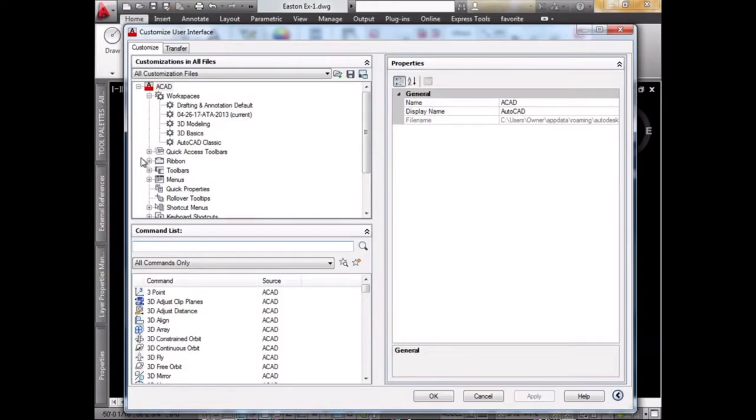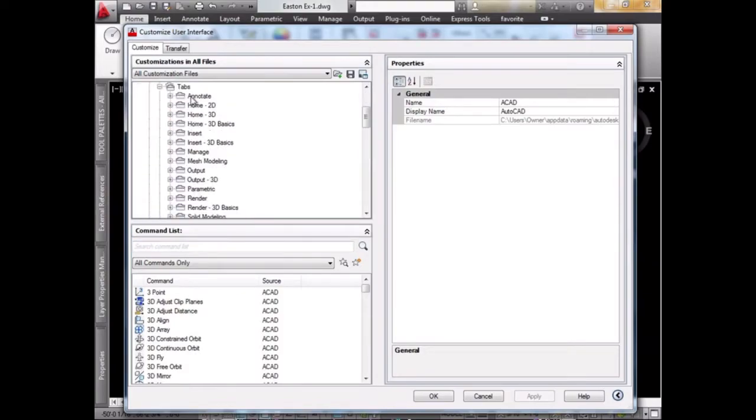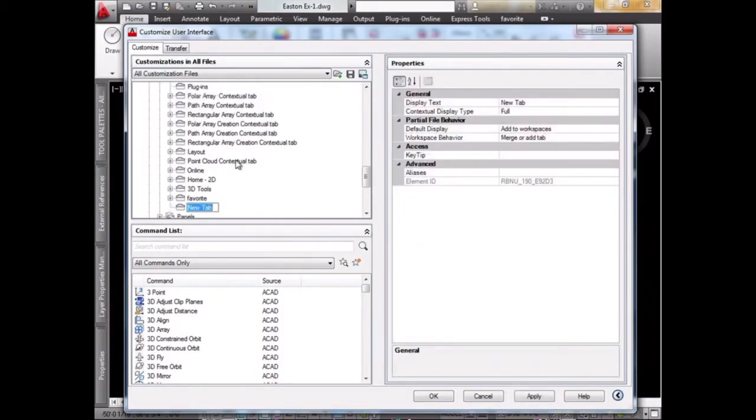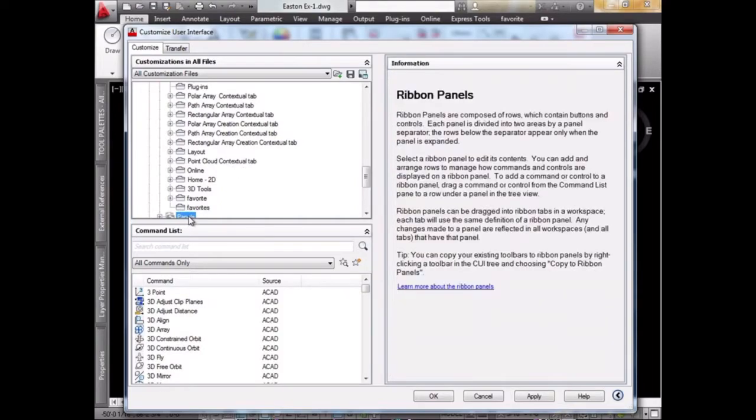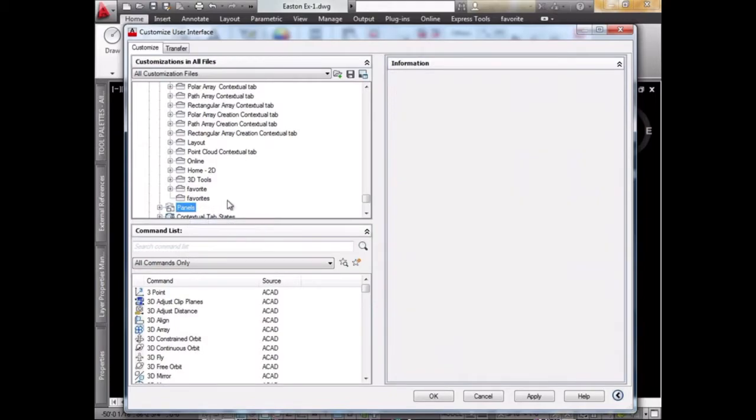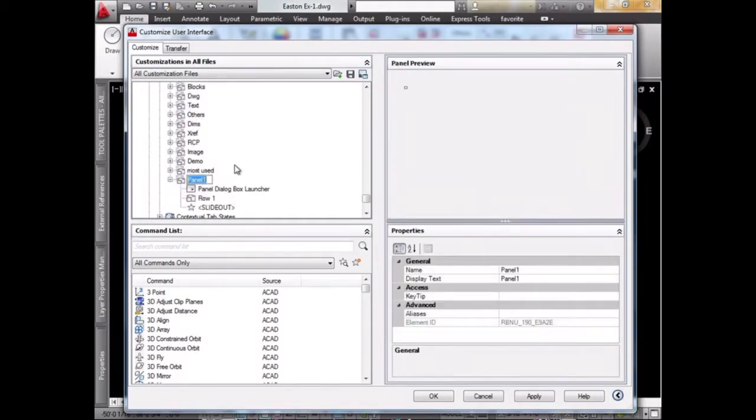Then we'll go to Ribbon, then Tabs. Right-click and select New Tab. Let's call it Favorites. Then we go to Panels and create a new panel.